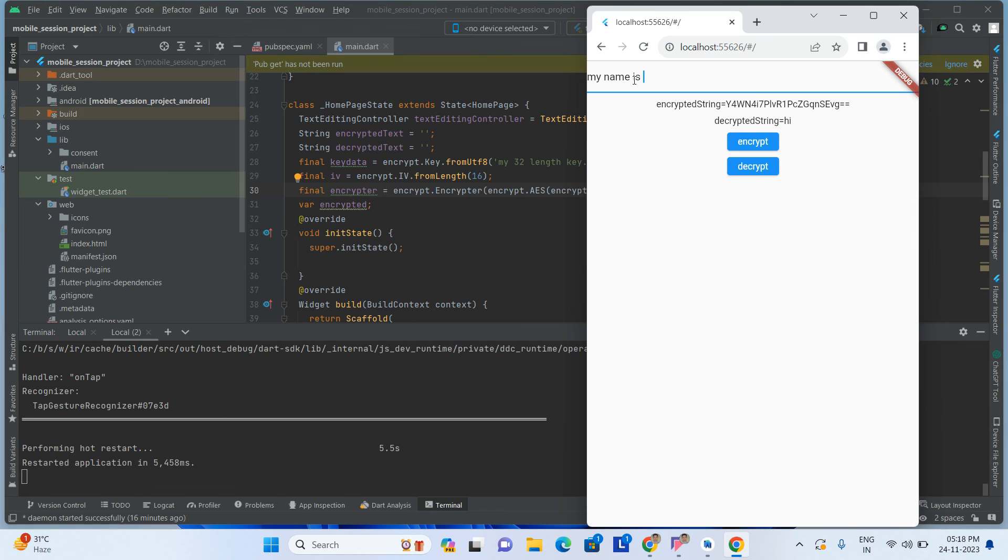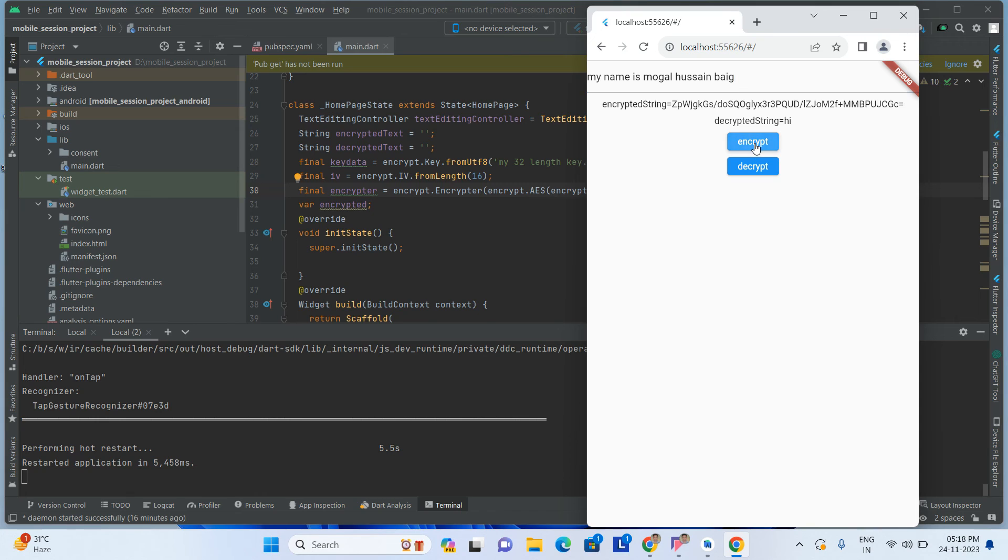Now I'm removing hi and I am adding my name is Mogul Hussein. Encrypt. This is the encrypted string number. I am decrypting this. My name is Mogul Hussein.